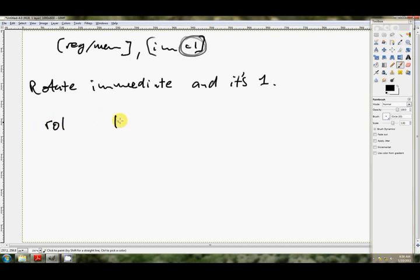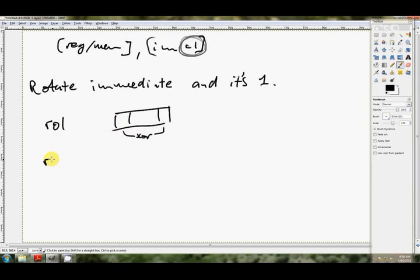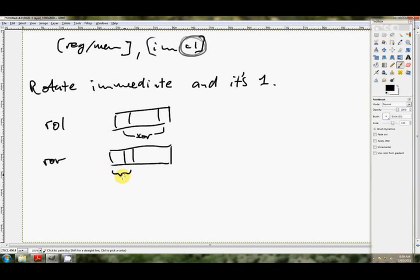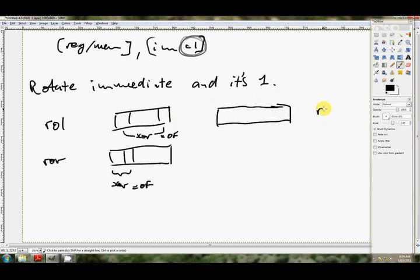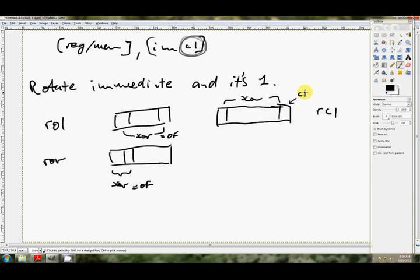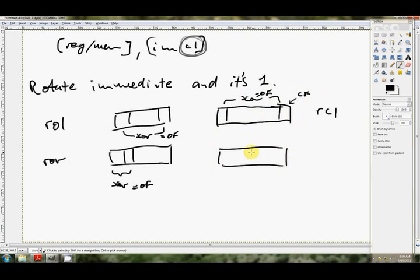So if we're rotating with an immediate value and the immediate value equals 1, not only does the carry flag get set, but also the overflow flag gets set, but in a very strange way. If we rotate left, the overflow flag is the XOR of these two bits. If we rotate right, then the overflow flag is the XOR of the two most significant bits. And if we're rotating left through the carry flag, so RCL, this and this gets XORed. And if we're rotating right through the carry flag, those will get XORed.